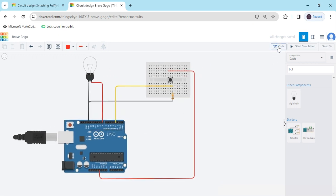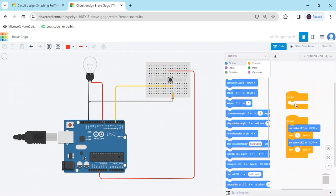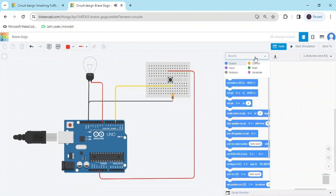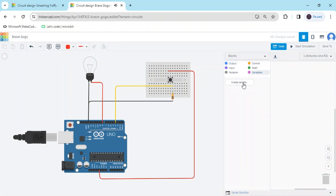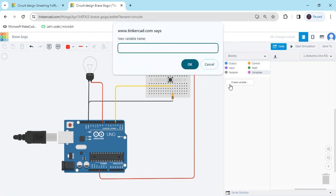Now we make the code. Click on the code section and delete this block. Go to Variables, create a block, and name it 'button', then click OK.